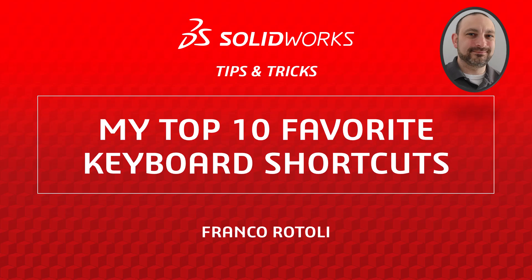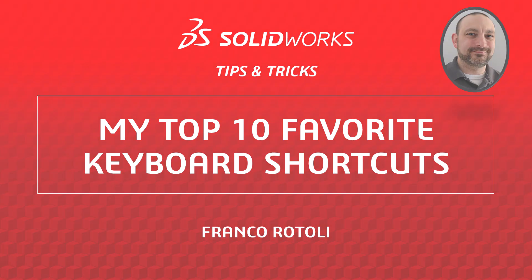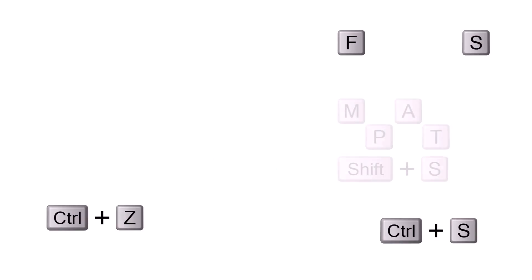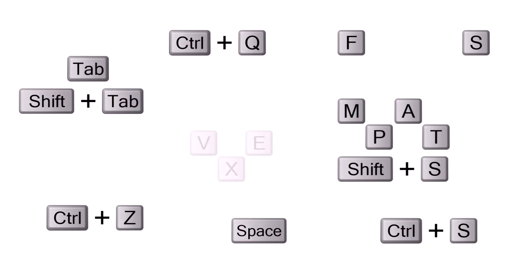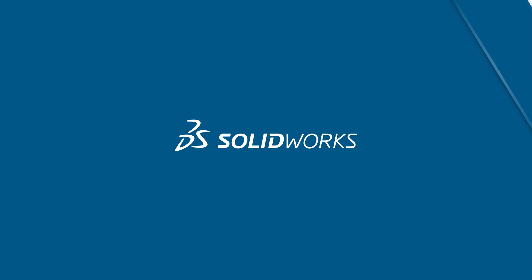Hi, my name is Franco Rotoli from the SOLIDWORKS training team. In this video I'll show you my personal top 10 favorite keyboard shortcuts in SOLIDWORKS. I loosely group them by type, and as I list them off I'll show you examples of how I use them. Let's get started.